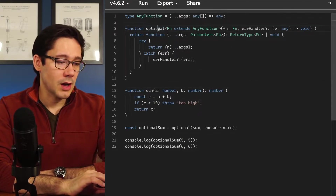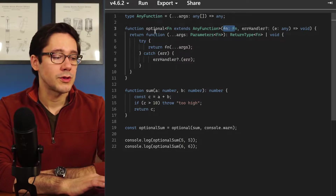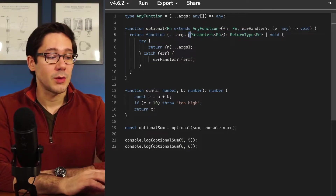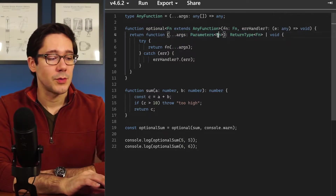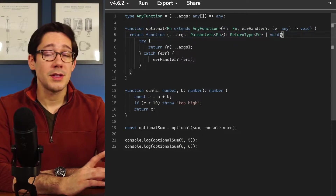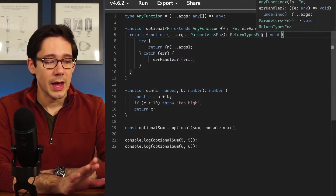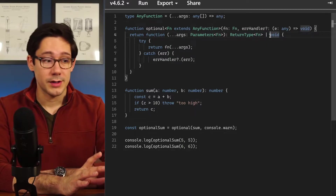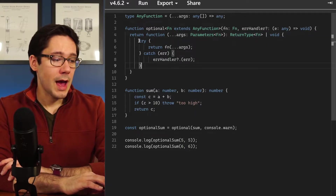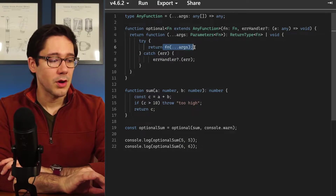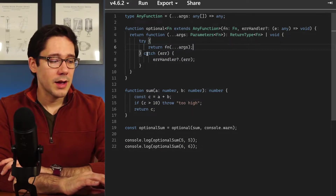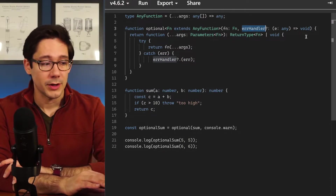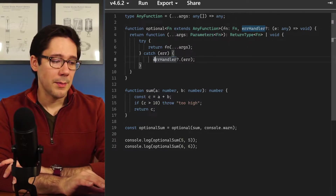The way this works is optional will take our function and return a new function — this is the basis of our higher order function pattern. The function we return needs to take the same parameters as the function we pass in. In this case we're changing the return type slightly: it might return the original type or it might return void. Inside our wrapper we have a try/catch block — we try to return the result of calling the original function, but if we get an error we handle it internally. There's an optional error handler argument, and if it's not provided we just drop the error entirely.